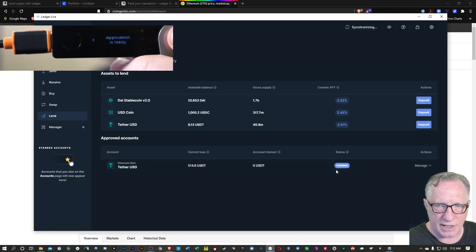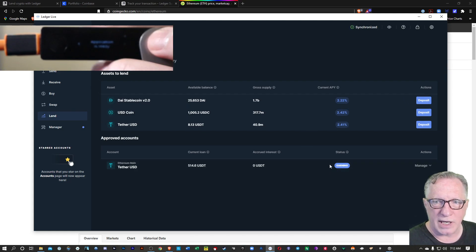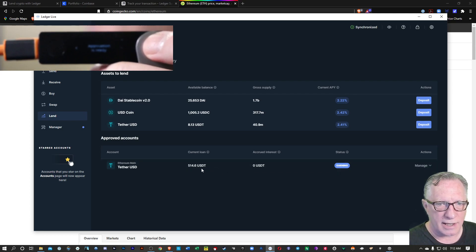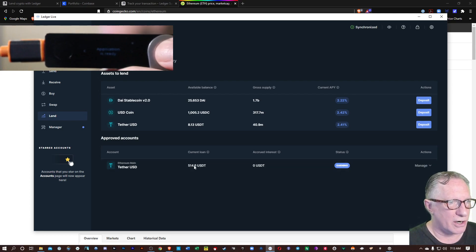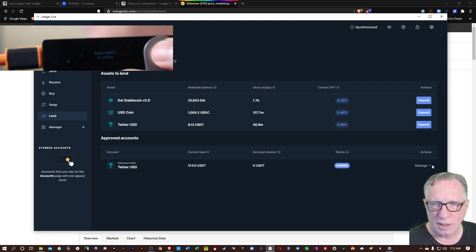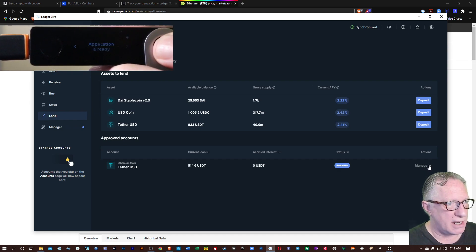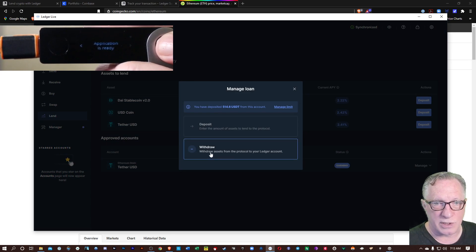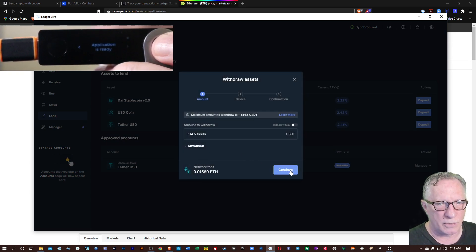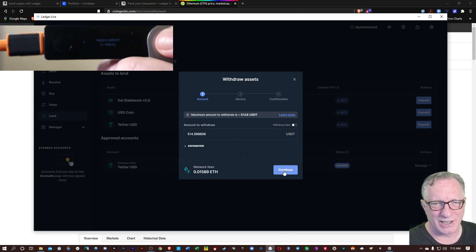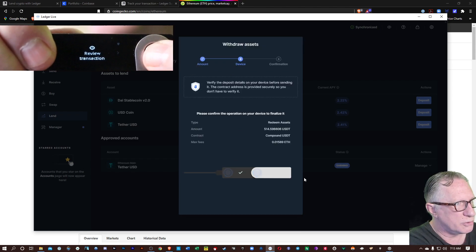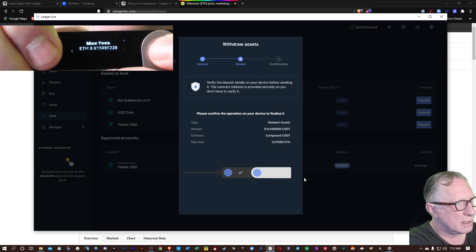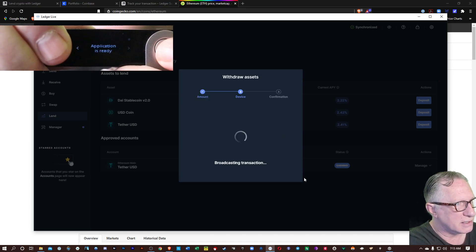And you can see down here it says Supplying. And now it says Earning. We can withdraw at any time if we want to. We can go over here and Manage. I think I restarted the transaction and sent the entire amount. But we can manage the transaction. So we can go over here to Manage and withdraw the asset anytime we want. We'll hit Continue. We will have to pay the fees again. So we'll go ahead and click Continue here. And then we'll choose Review Transaction.